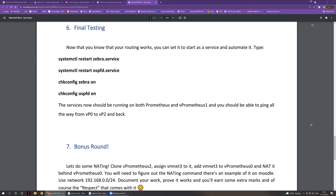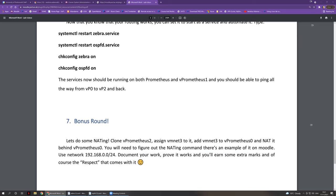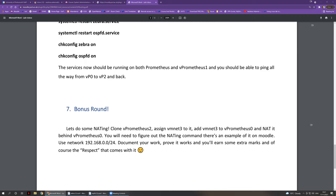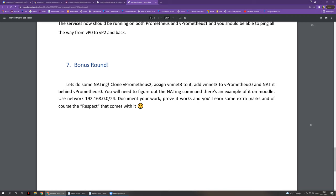Once you set up routing on Prometheus and vPrometheus 1, you have essentially completed the lab sheet. If you're progressing fast enough and have time, you can have a go at the bonus round, which involves setting up NAT — network address translation.